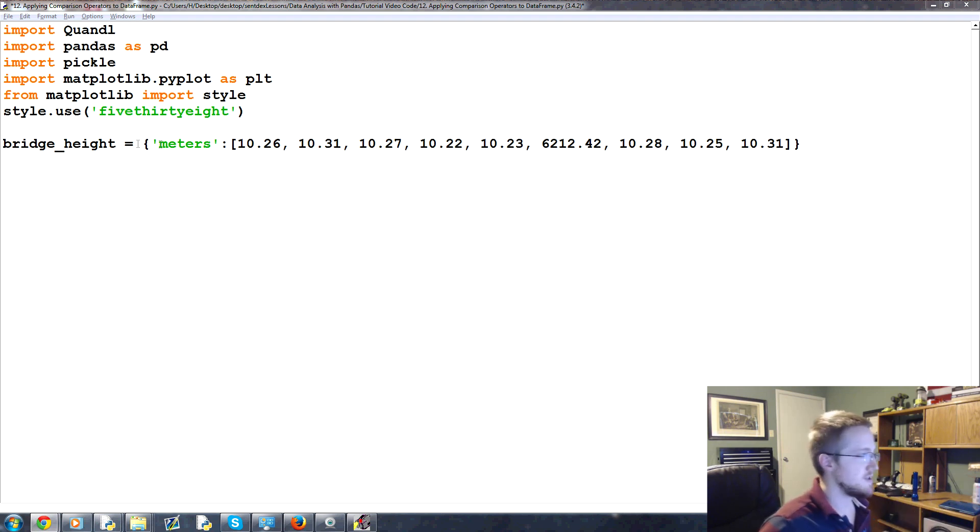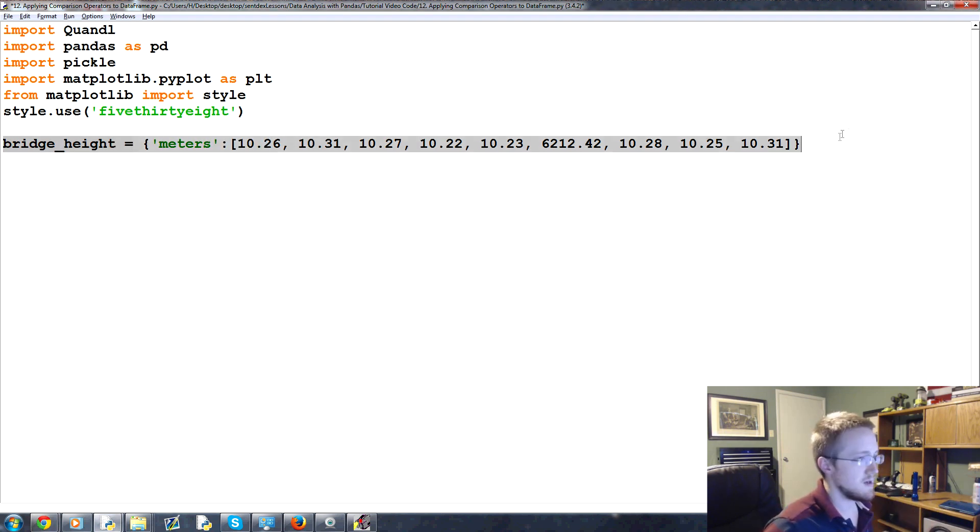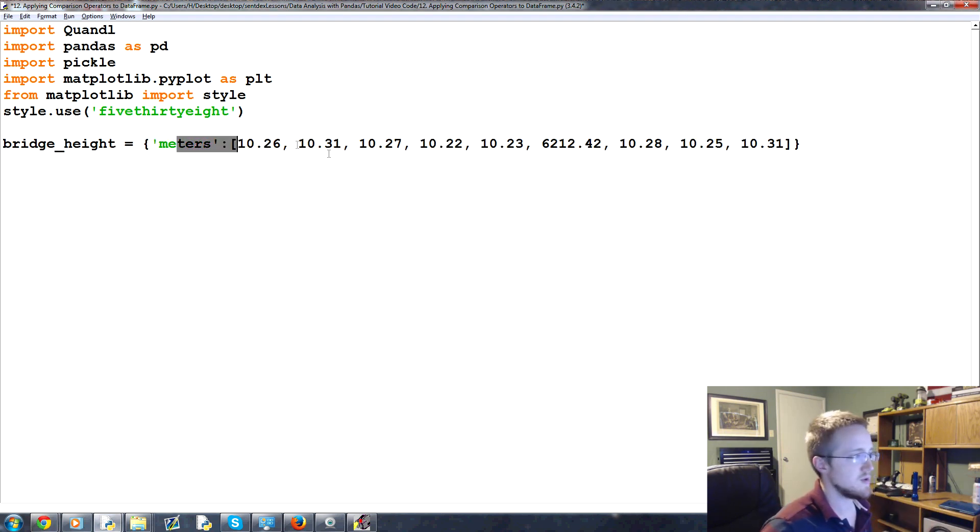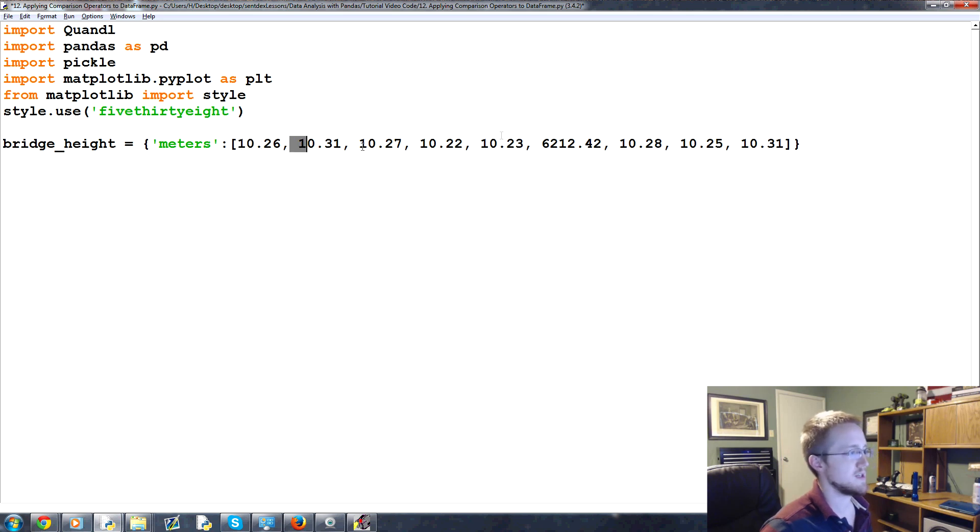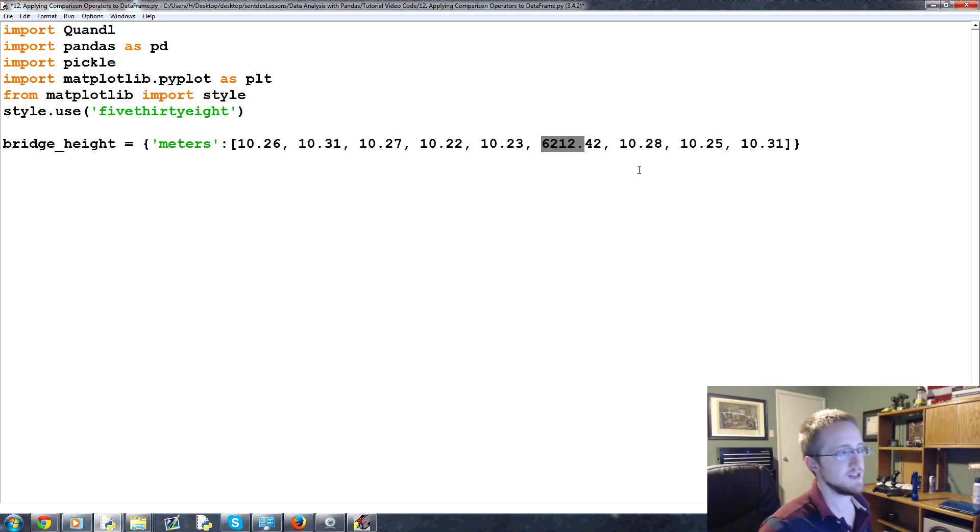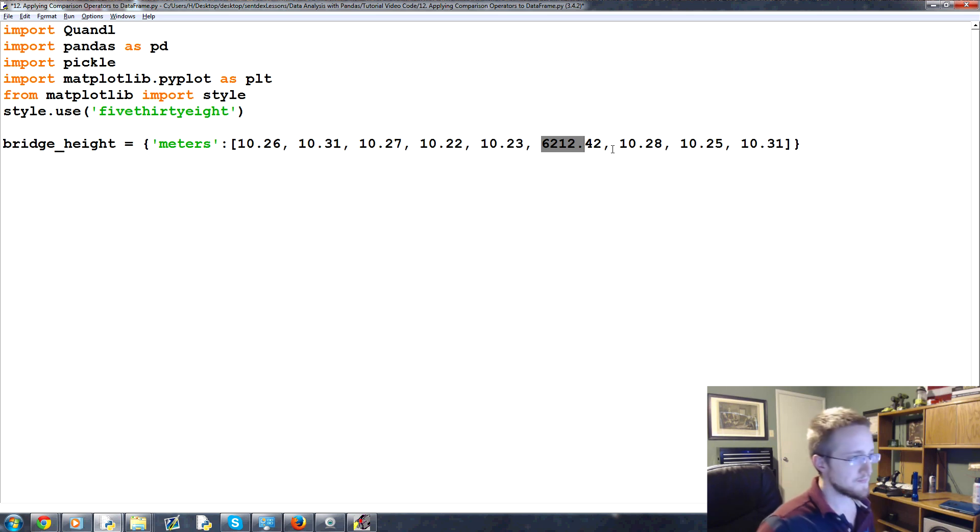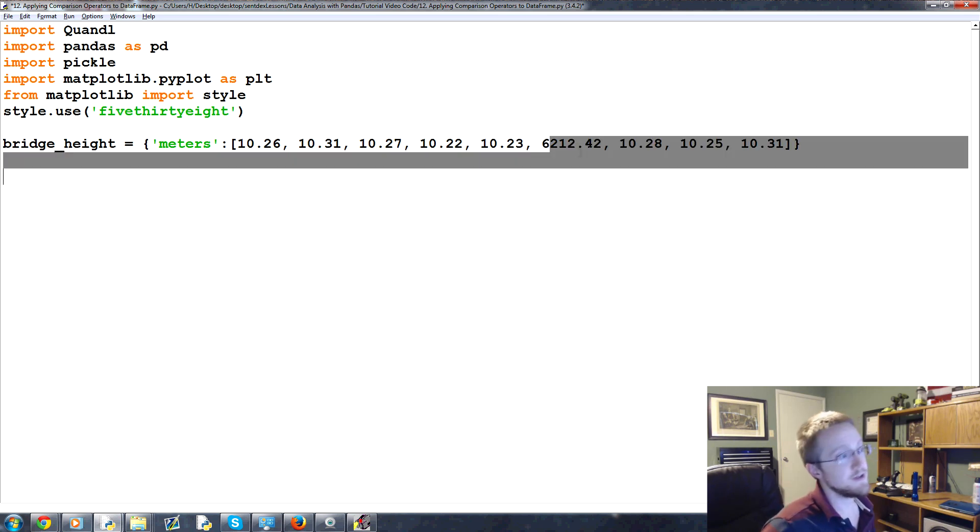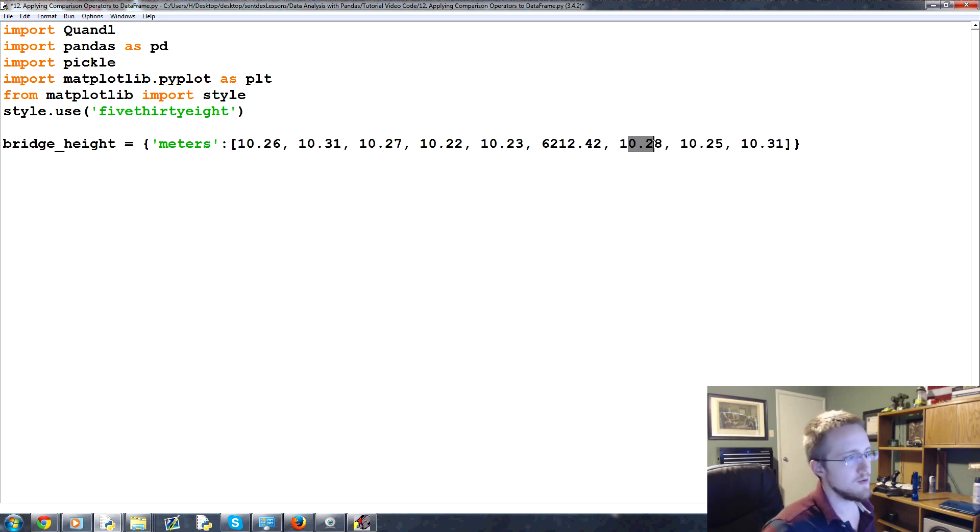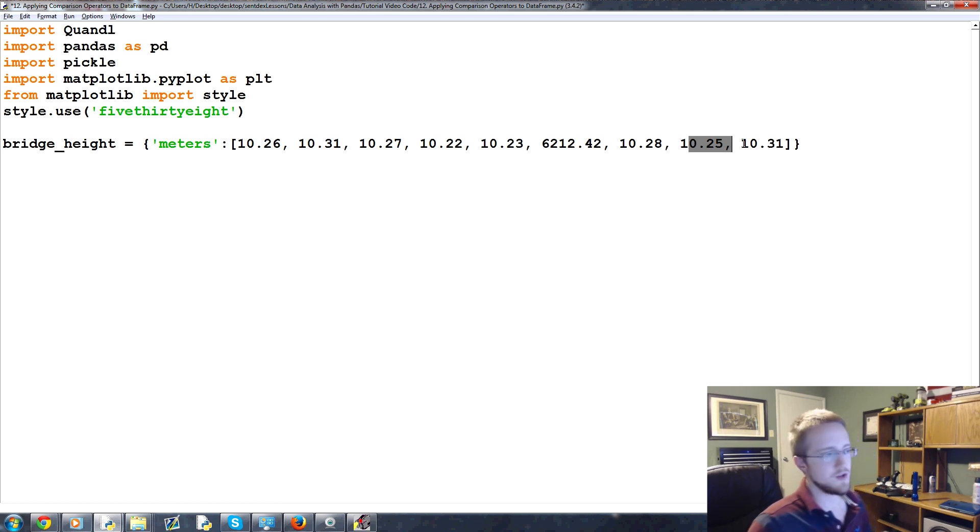and this is just a quick dictionary. We're measuring the bridge height, so we're just collecting measurements, 10.26, 10.31, and so on. And then all of a sudden, we have this random 6212. And then after the 6212, we're back to 10, and so on.